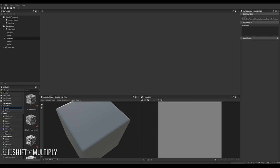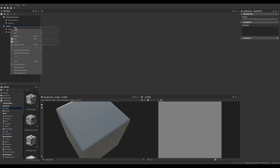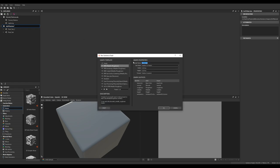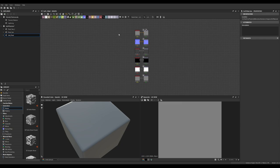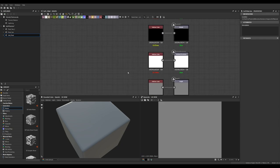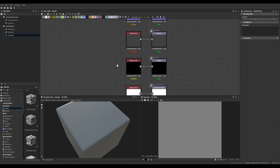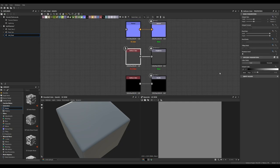The first thing we're going to do is create a brand new graph — name it whatever you like, I'm going to name mine 'soft plaid' — and we're going to make it a 1024 by 1024 graph. We are going to make it a PBR metallic roughness graph, and when we make our new graph we start with a whole bunch of preset outputs.